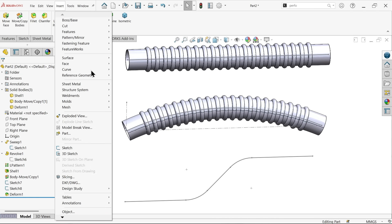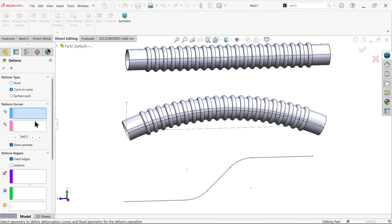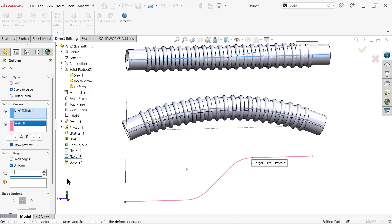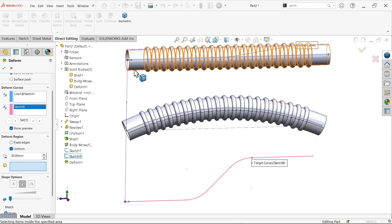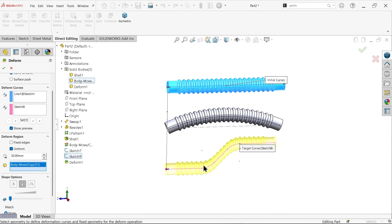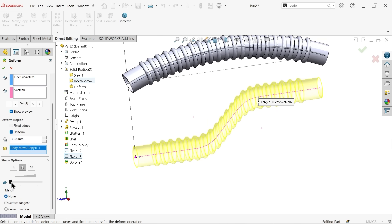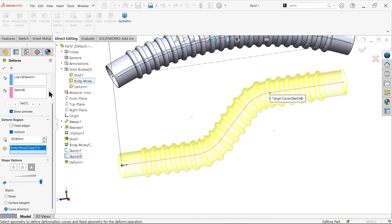Go to Insert > Feature > Deform again — Curve to Curve. First curve: the first one. Second curve: select this curve, choose Sketch 8. Uniform — deform radius 30mm. Choose body to deform — select this one, because we created three bodies here. The shape is not perfectly following, so select Curve Direction, make stiffness maximum and shape accuracy maximum — say OK.